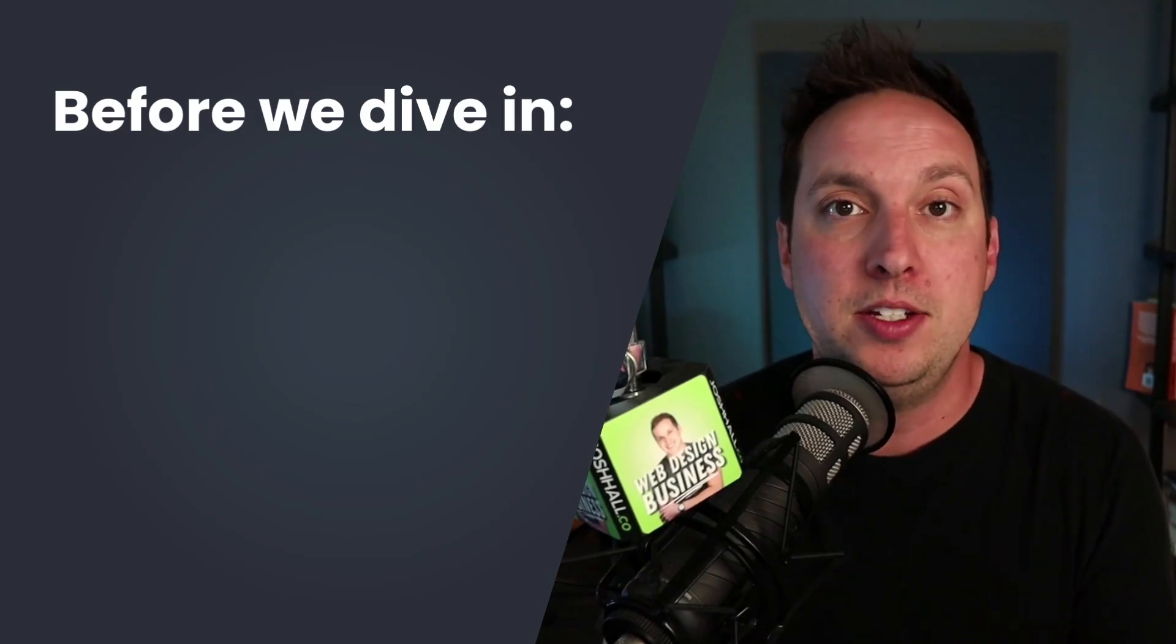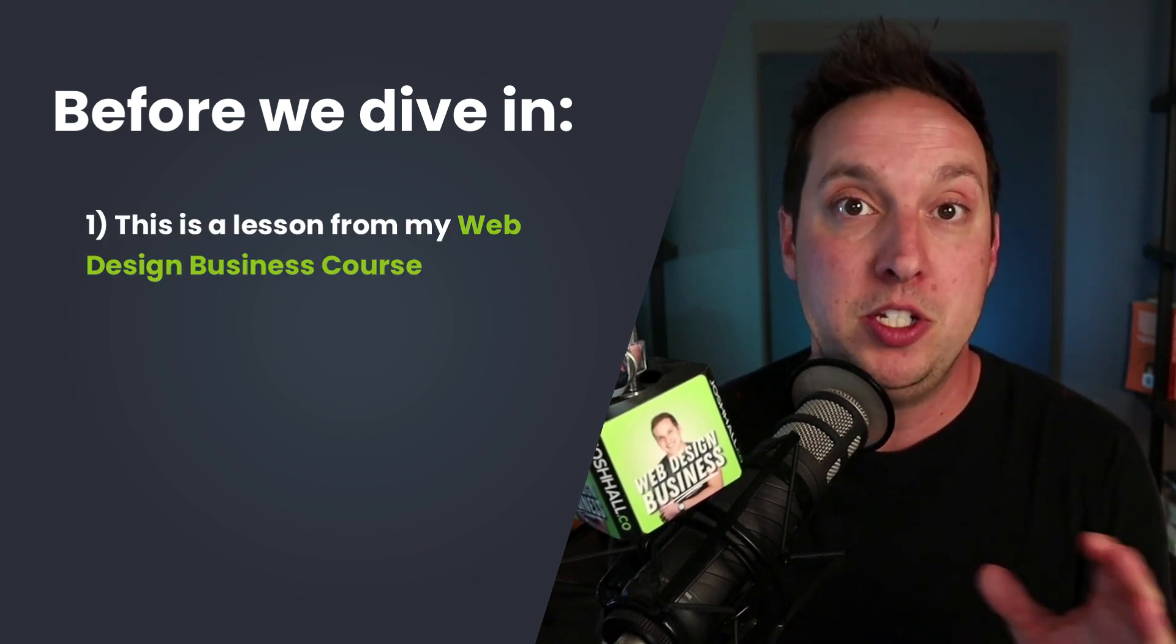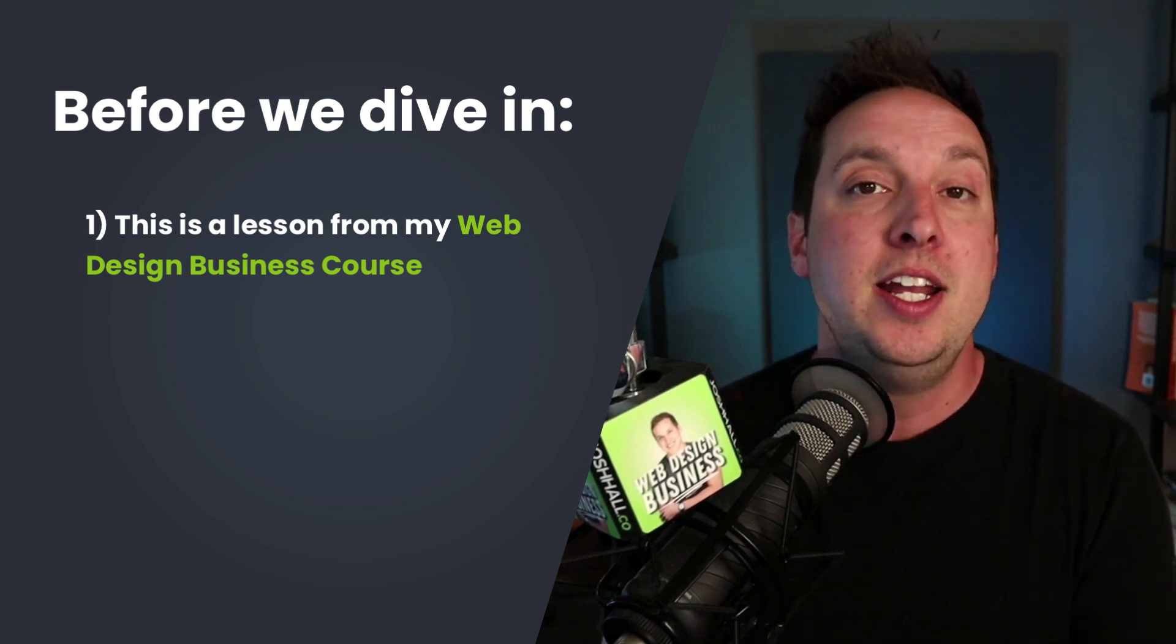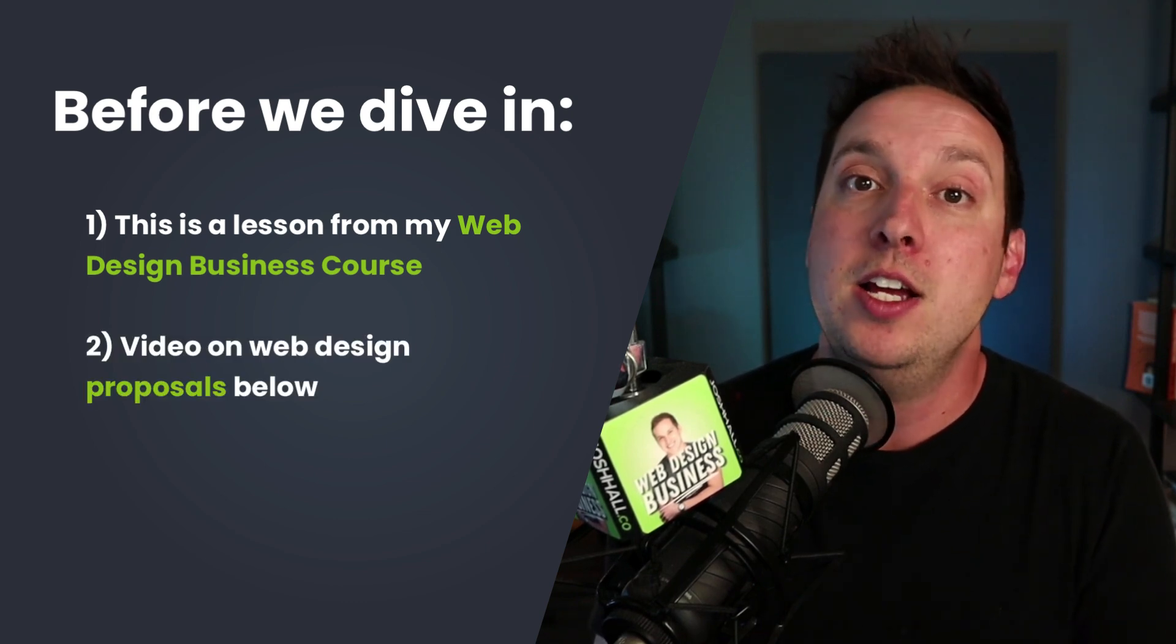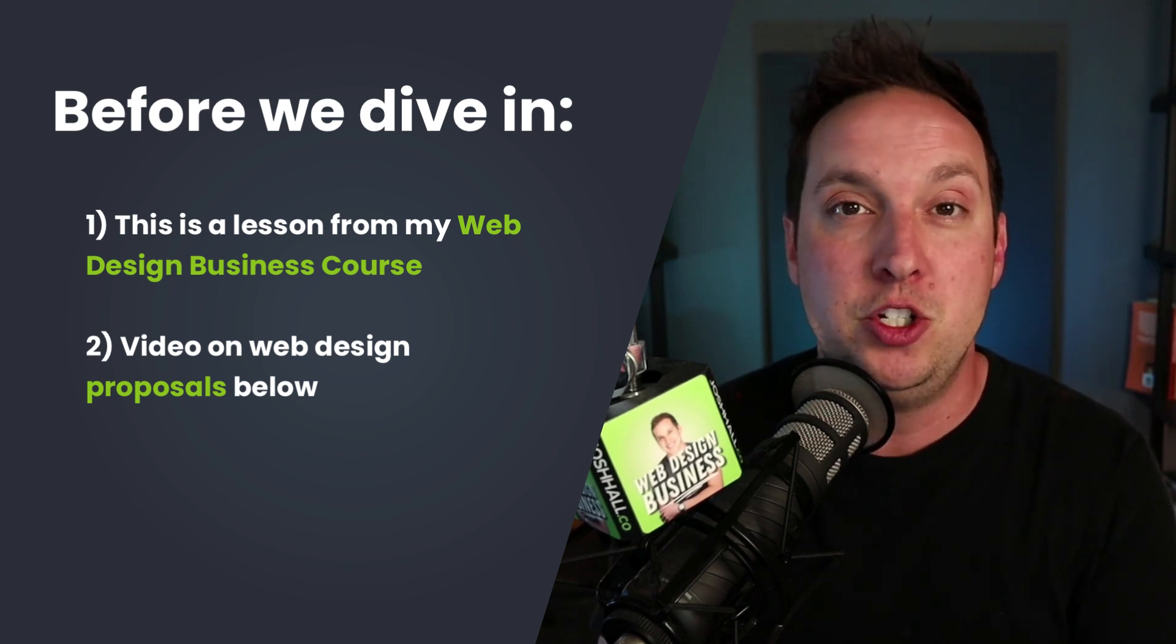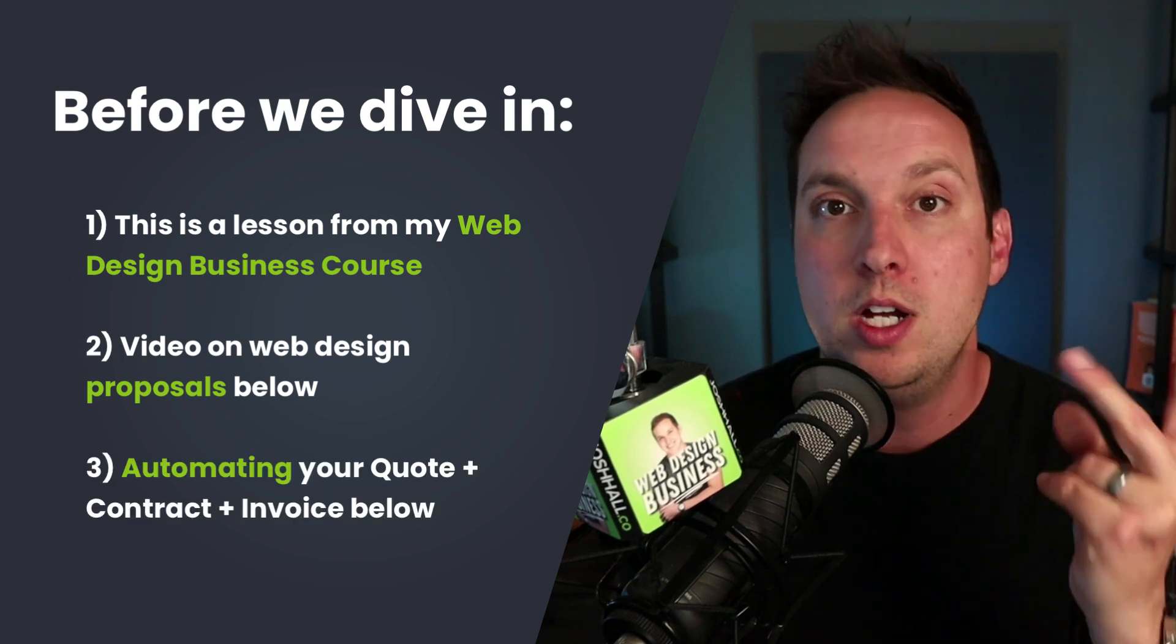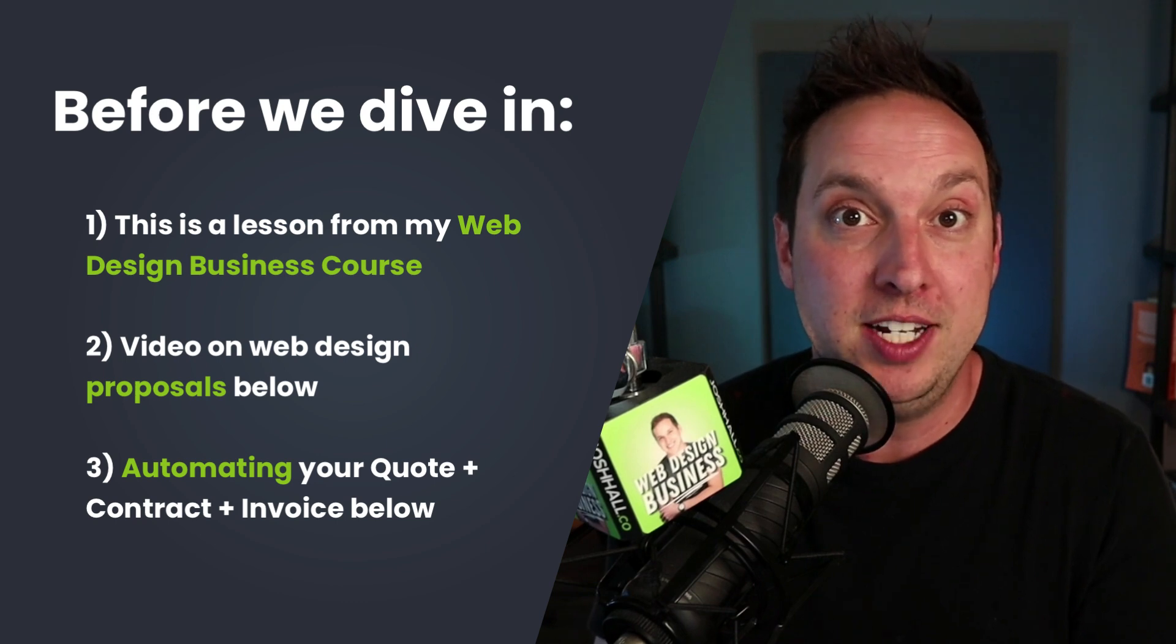A couple of really important things I want to note before we dive in. This is actually a lesson from my full web design business course. Before you send a contract, you're likely going to be sending a proposal and a quote to a client. If you don't know how to structure a high converting proposal, I've got a video below for you that I recommend checking out. And if you ever want to automate your quote, contract, and invoice all together with one click, there's an additional video below that shows you how I do that with a platform called 17 hats.